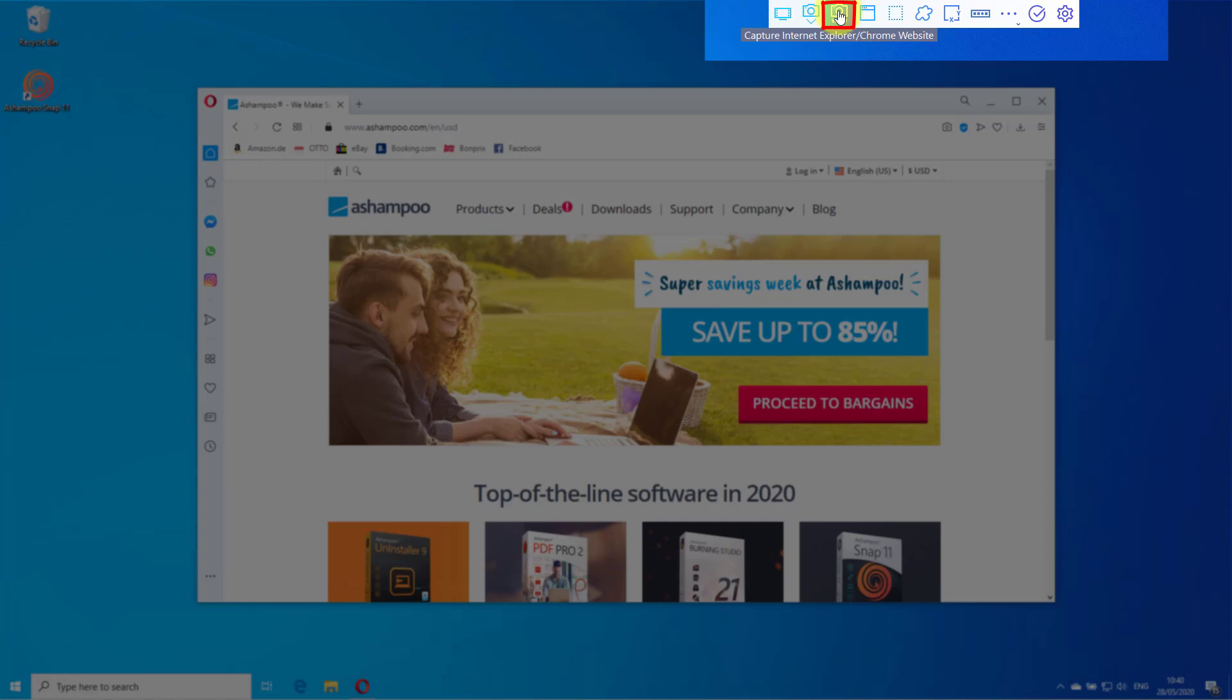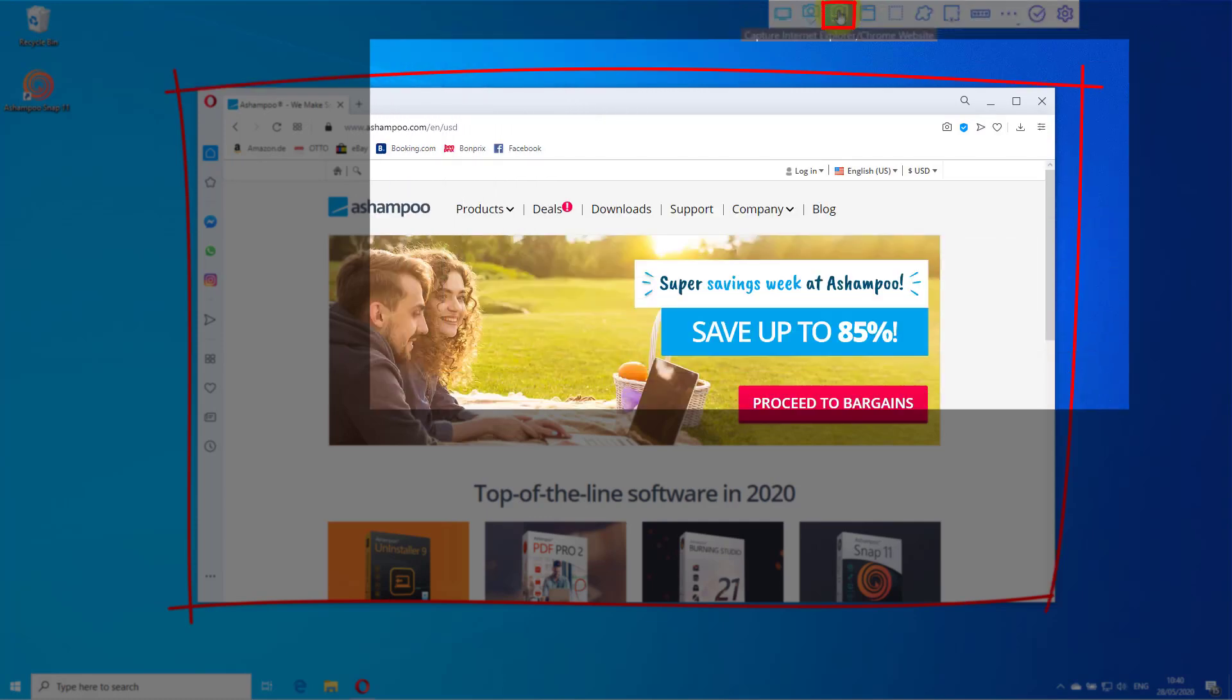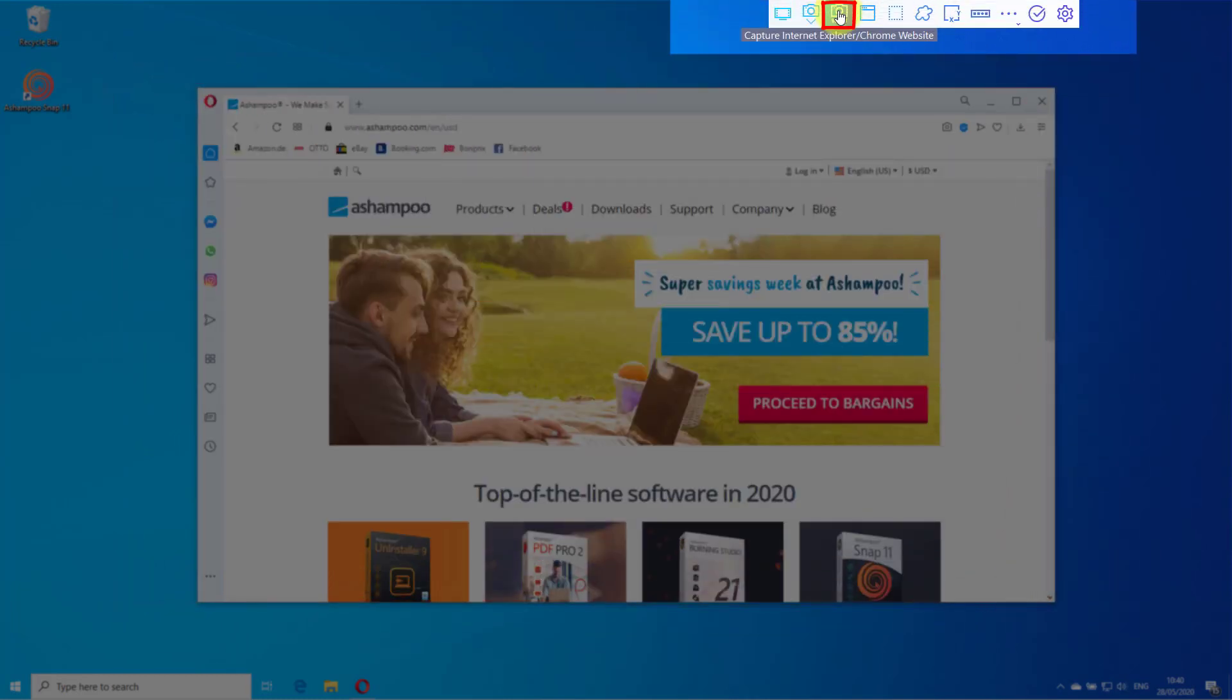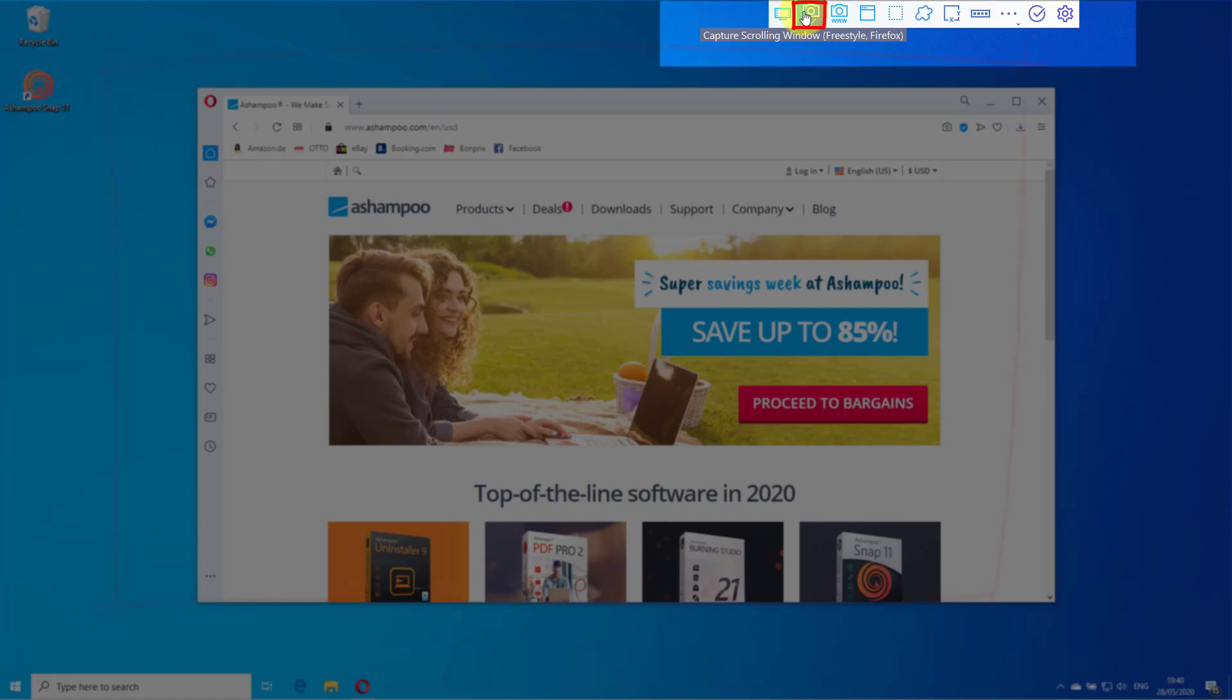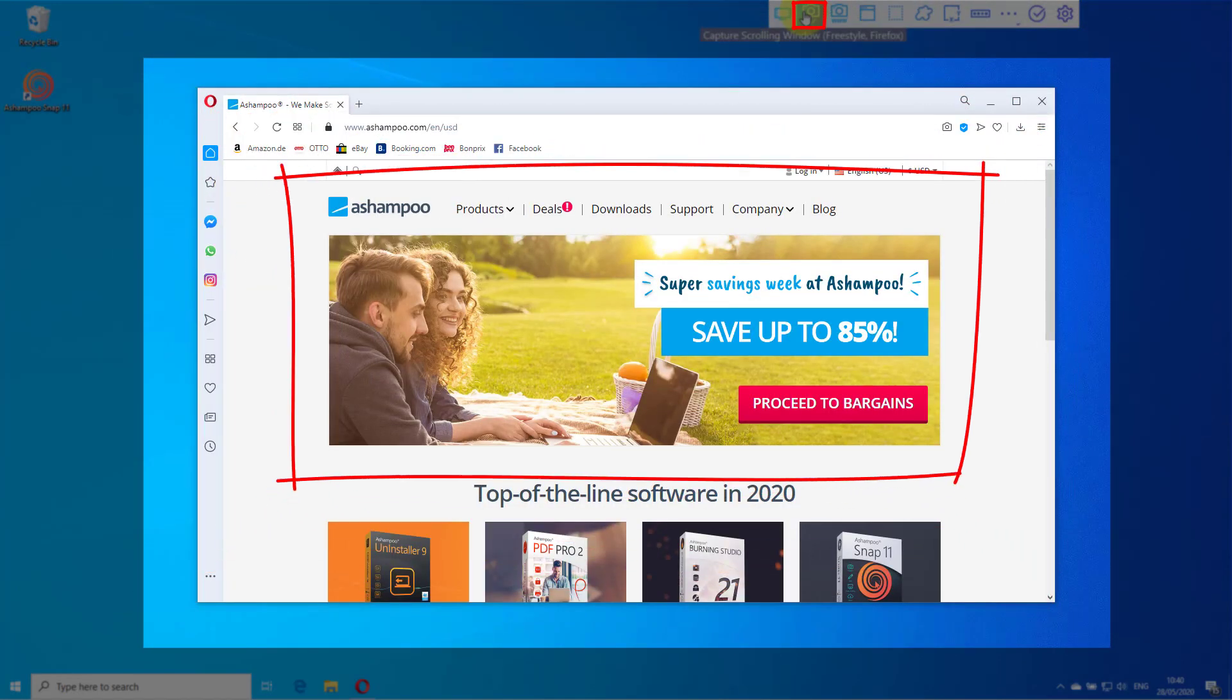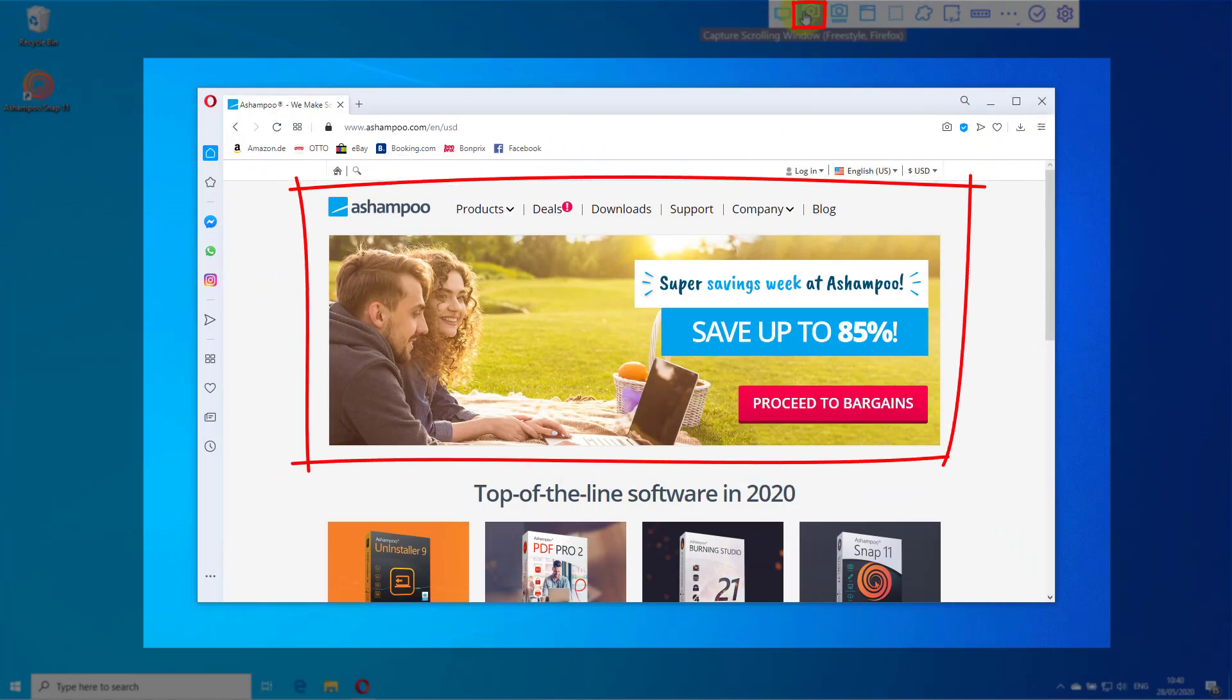As the name implies, Capture Internet Explorer/Chrome website is geared specifically towards these browsers. Simply left-click the program window to start capturing. Capture scrolling window is perfect for Firefox or other applications in general and requires you to drag a rectangular selection around the visible part of the area you wish to capture.